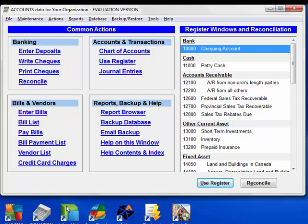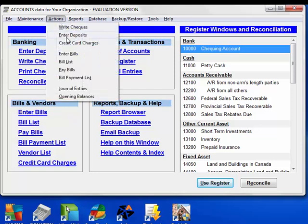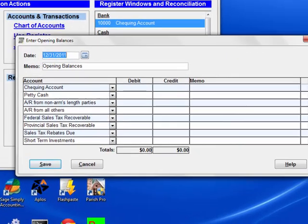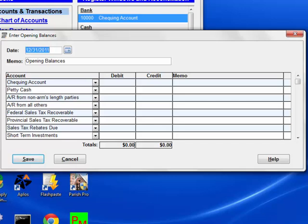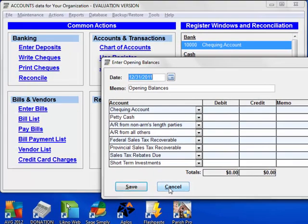If you do have starting balances, either from another program or a manual system, you can use the Actions > Opening Balances menu option to enter them. Most likely you'll get the required figures from a trial balance report from your previous system, although some changes may be required to adjust for how accounts deals with fund balances differently from that system. We won't do this now, though.